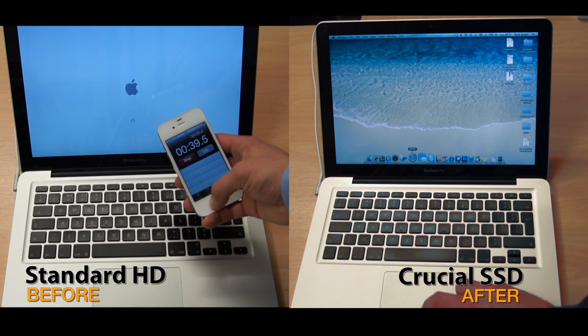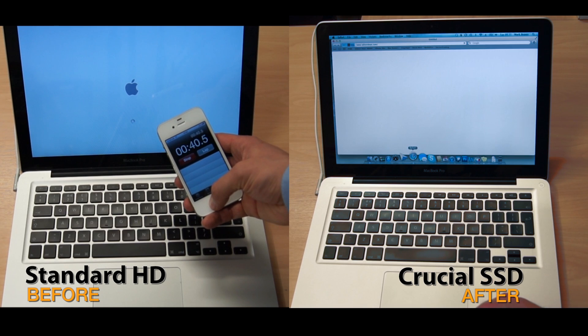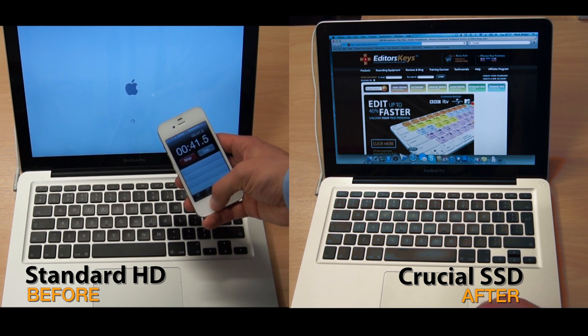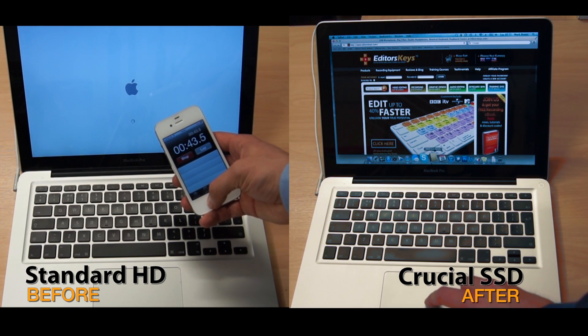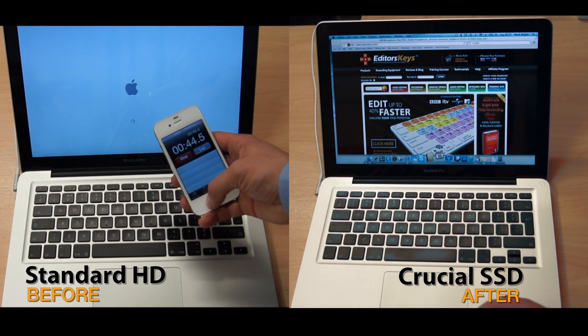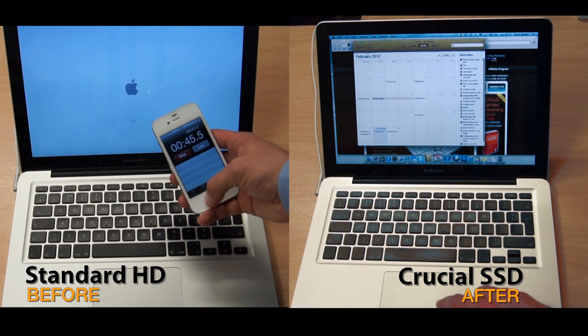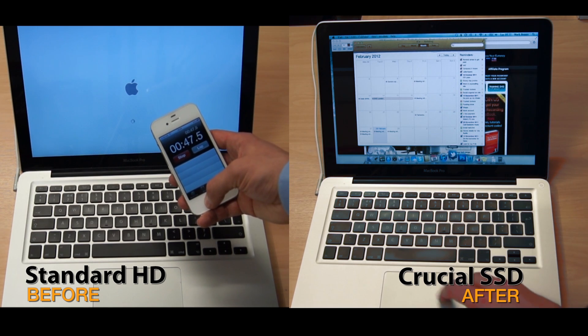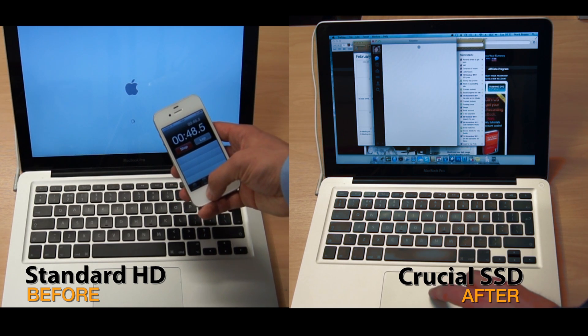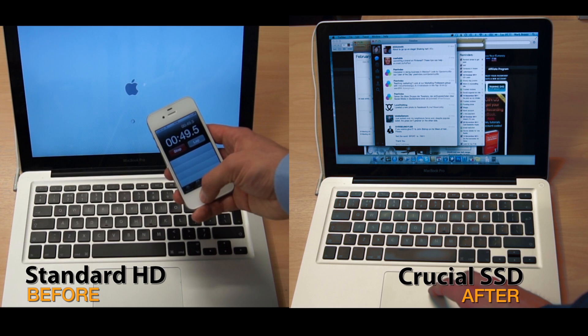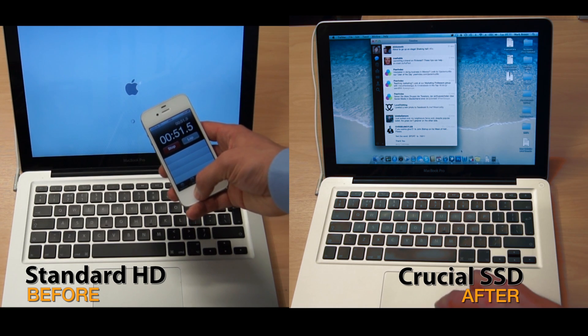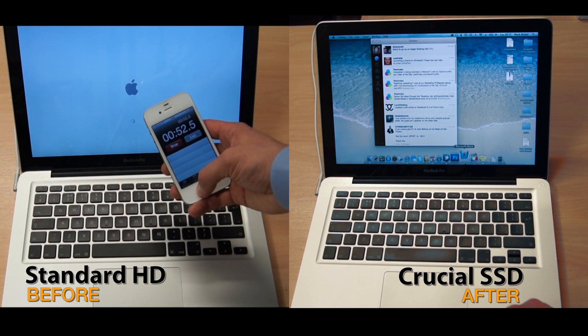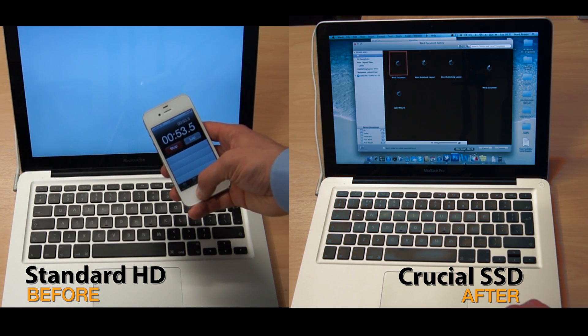Once you've used an SSD, I think you'll find it really frustrating returning to a standard hard drive. It just goes to show we're at a point in history where it doesn't seem to matter how fast your processor is. It's the hard drive's read and write speed which will make the biggest difference to most people.